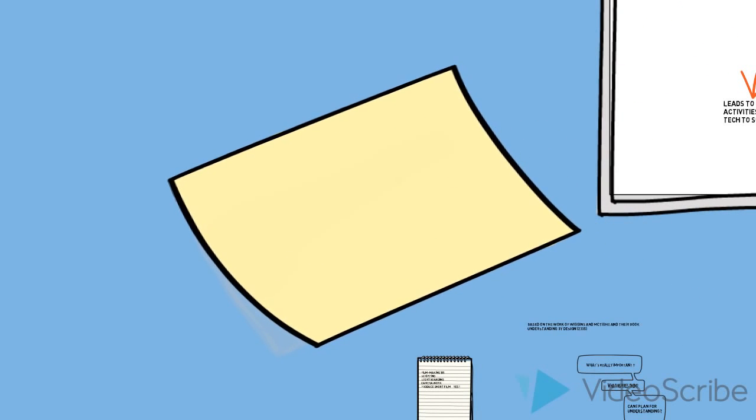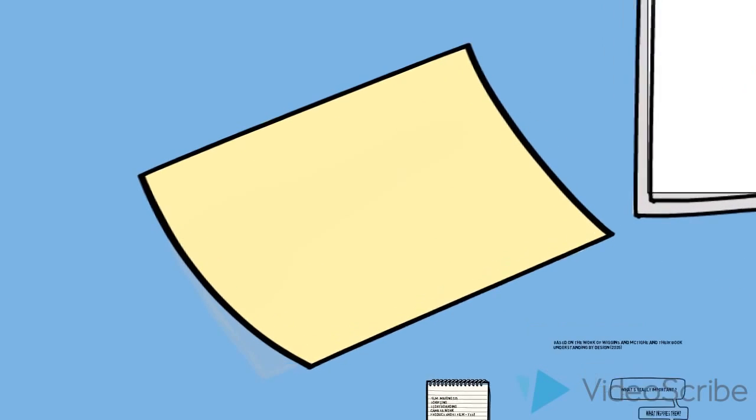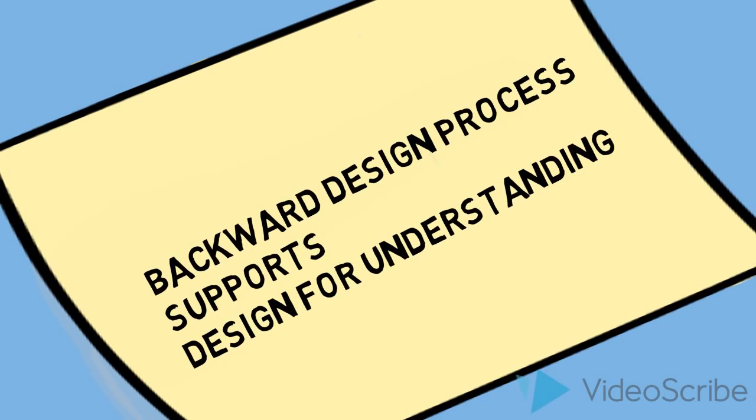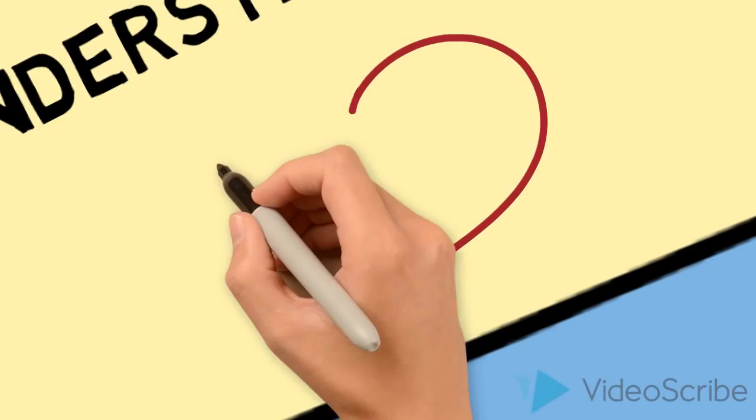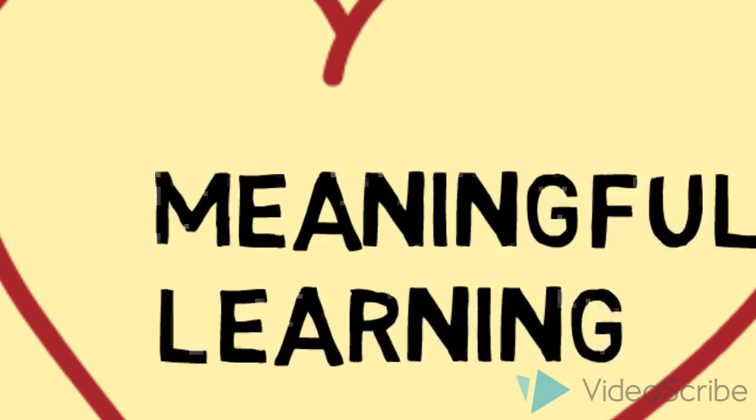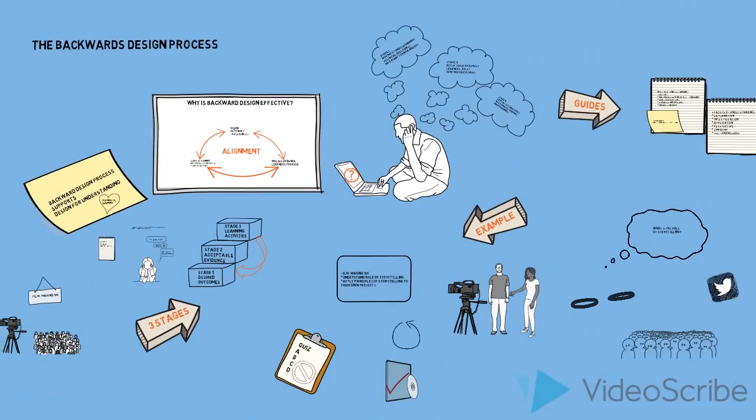So to sum up, backward design supports understanding, which is really at the heart of meaningful learning. Thanks for tuning in.